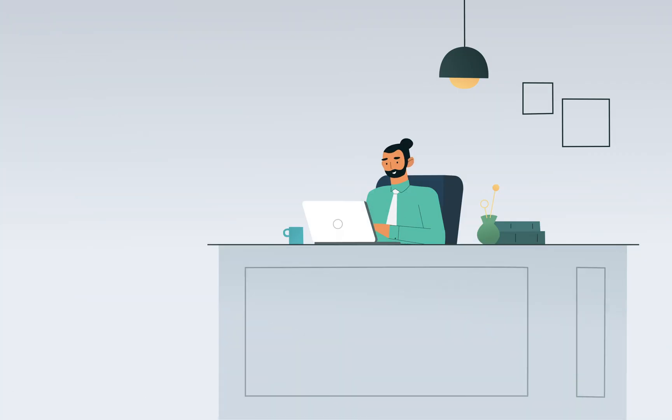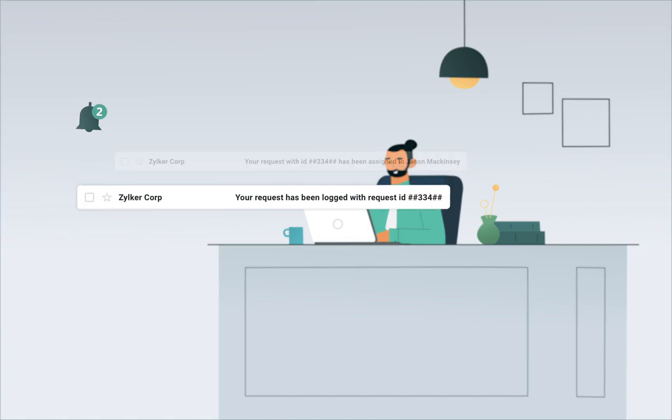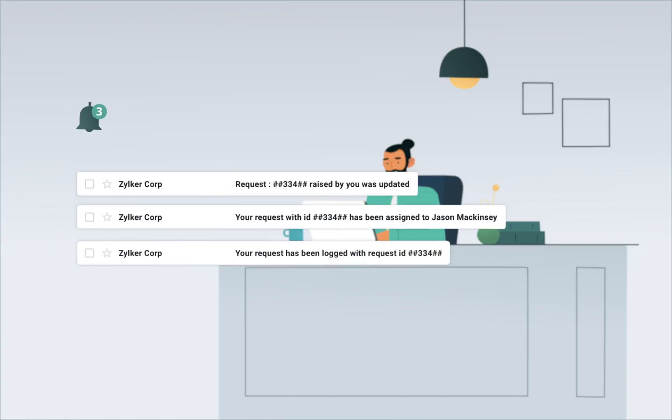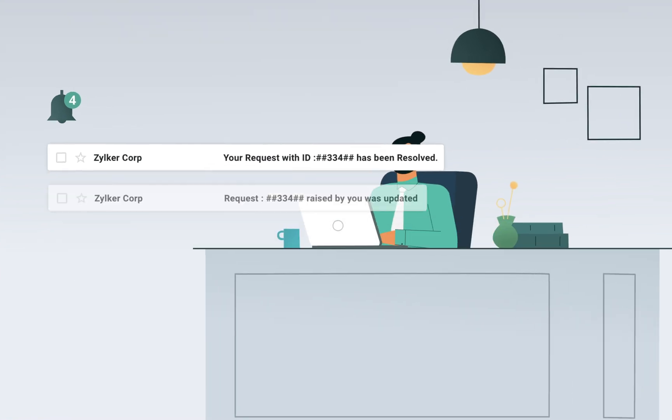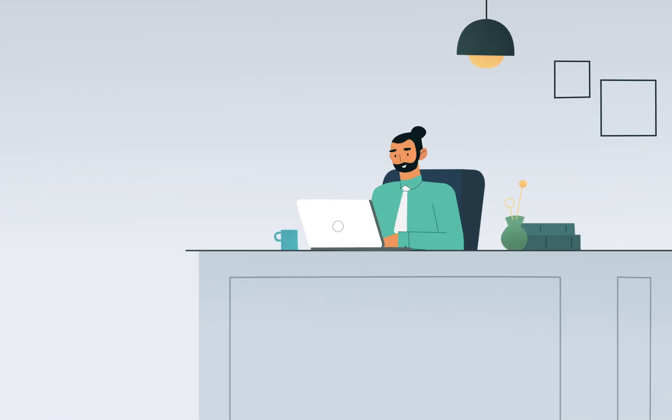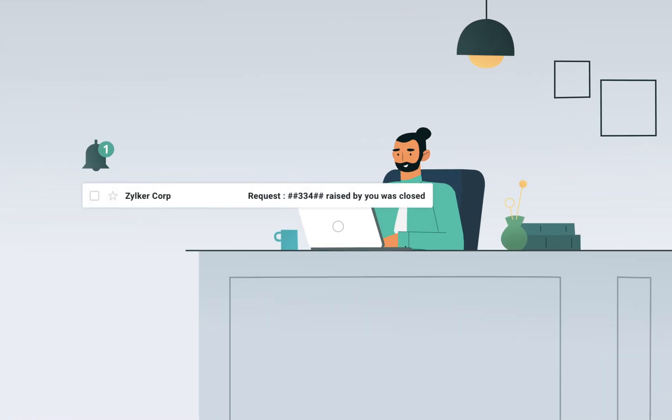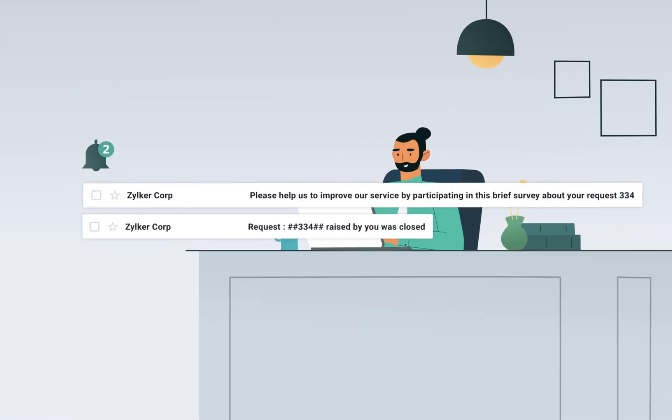Meanwhile, throughout the entire ticket lifecycle, John is kept in the loop through automated notifications of all updates on his onboarding ticket. Once all the tasks associated with the requests are completed, the onboarding ticket is closed.